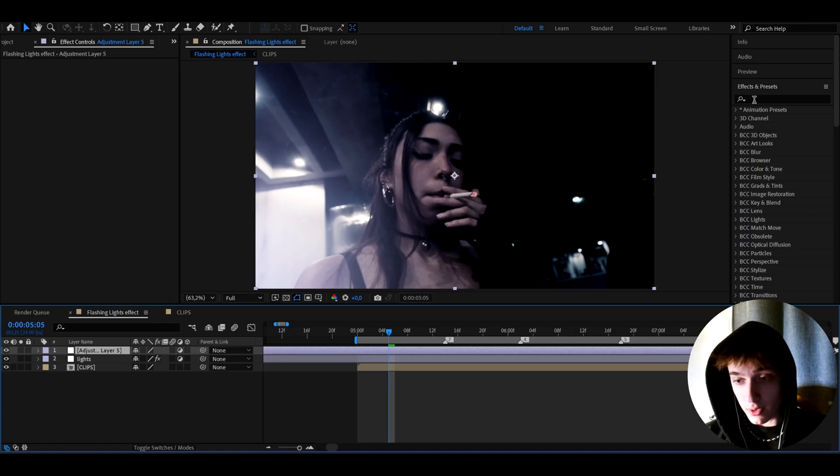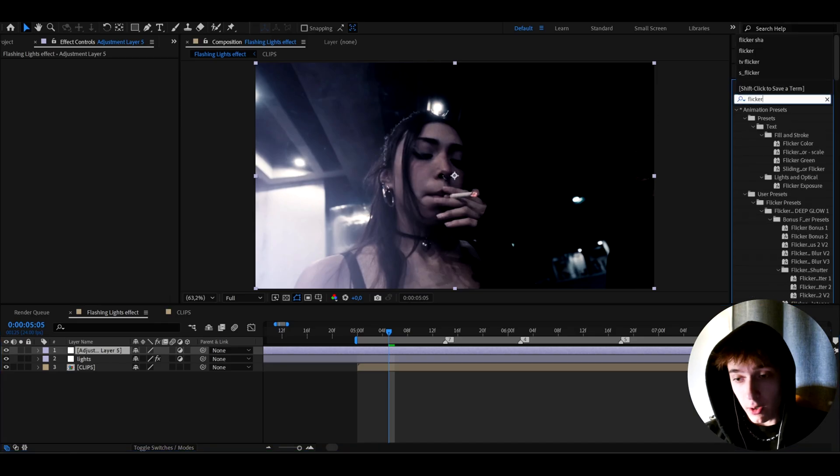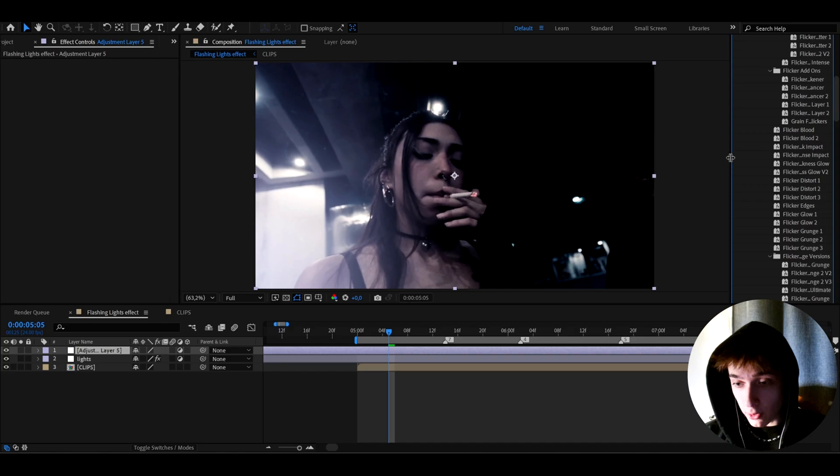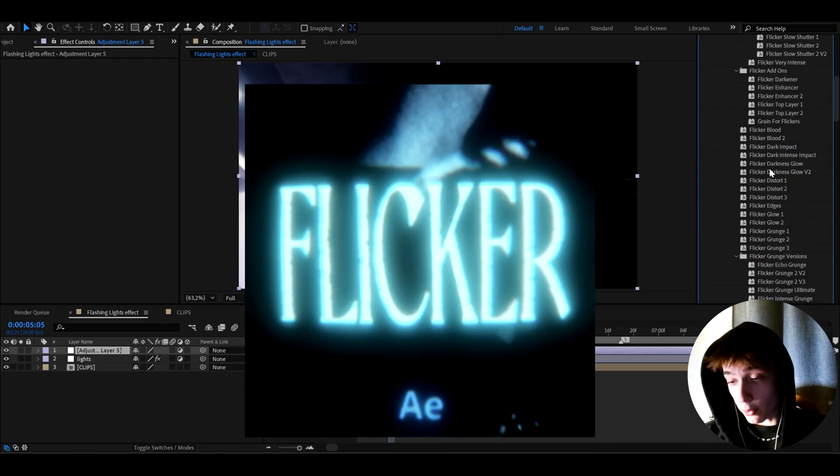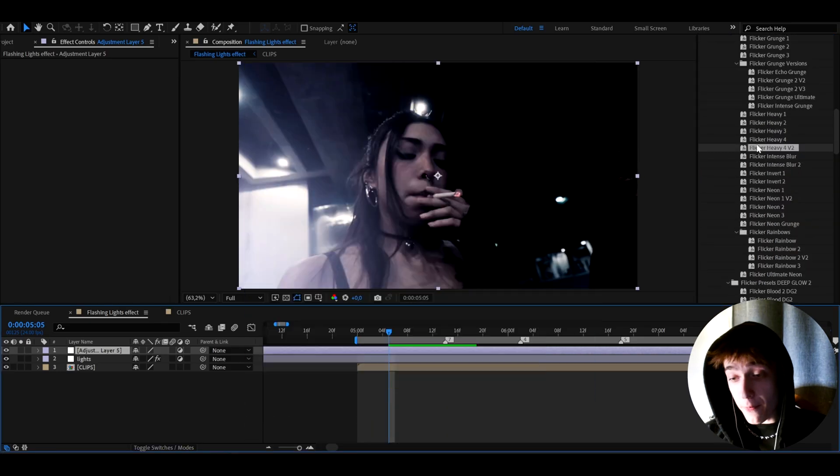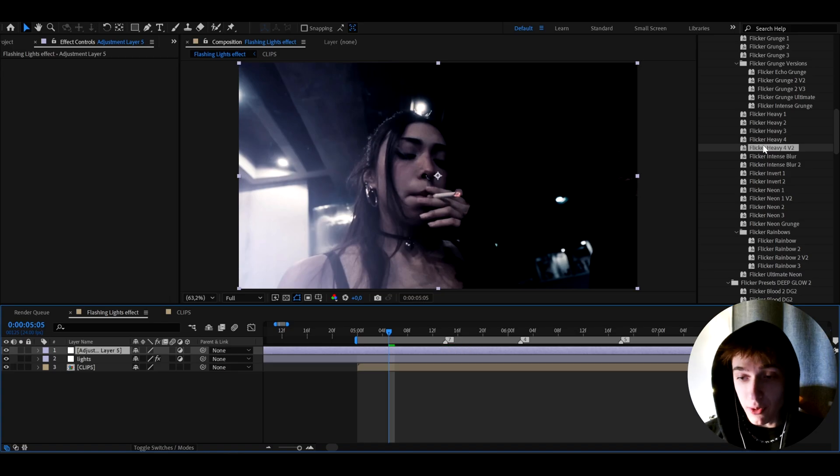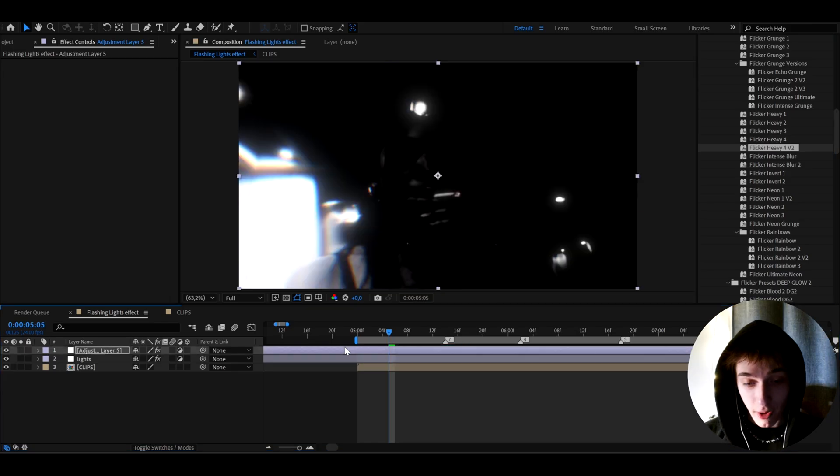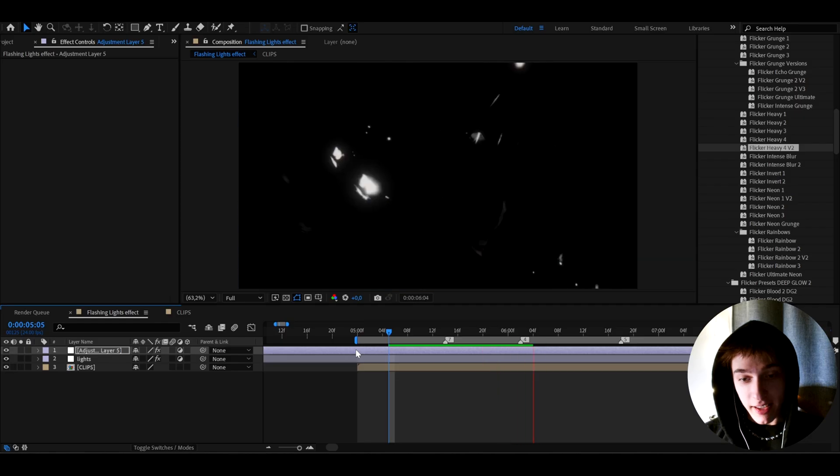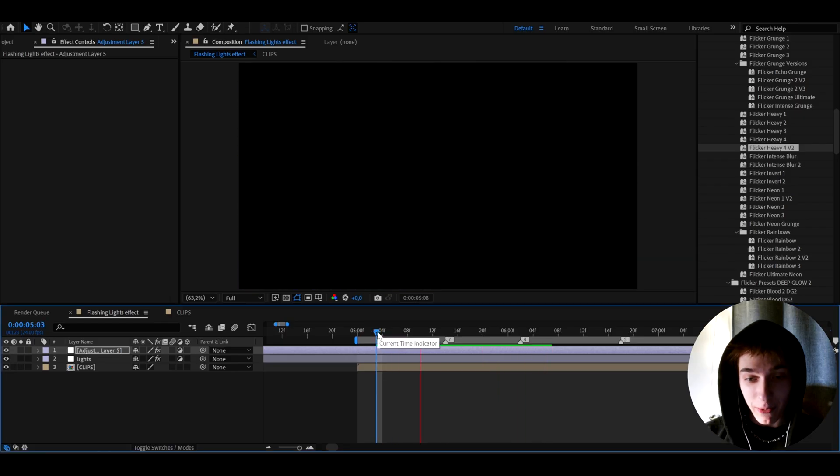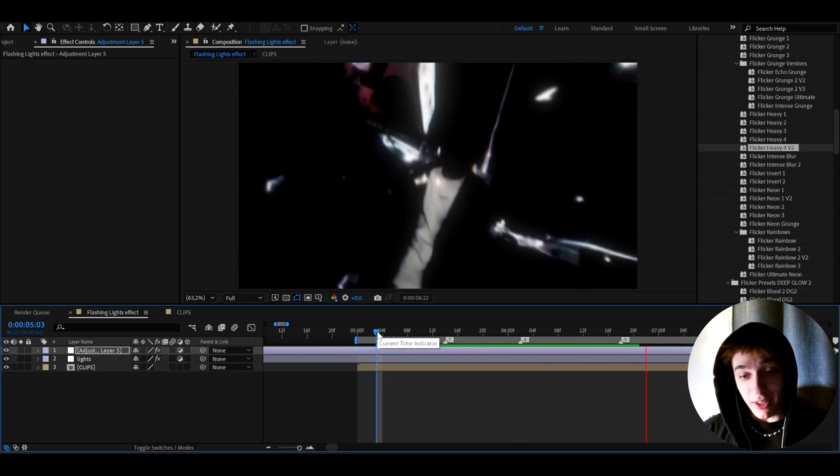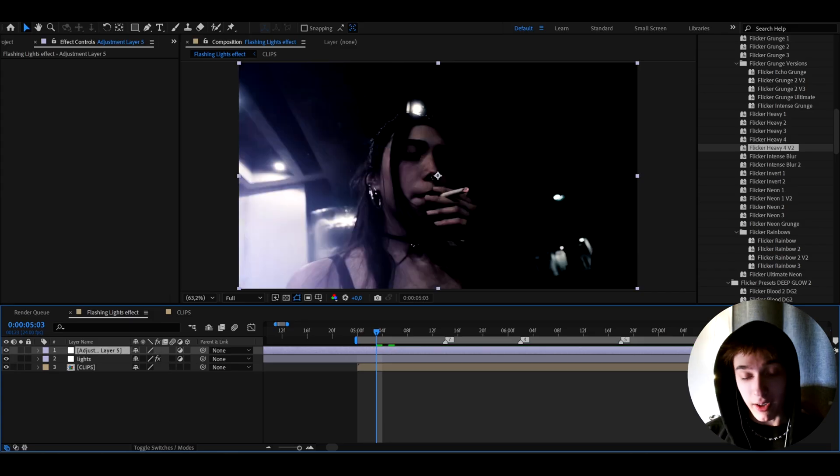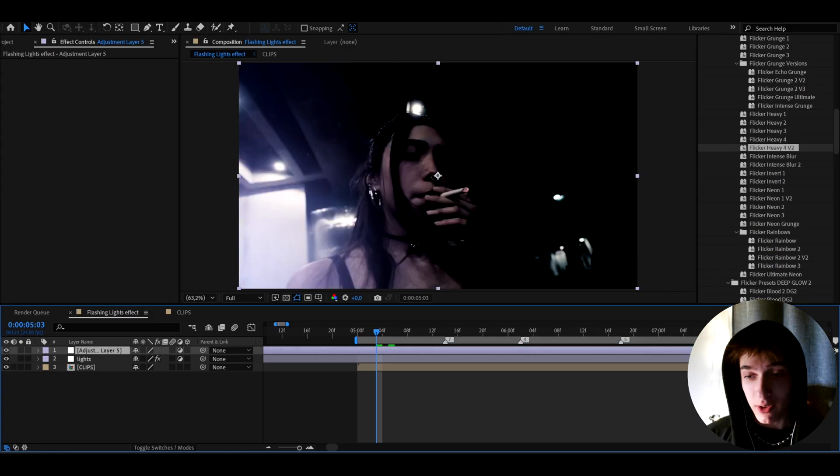I'm just going to type flicker and I can show you how pre-made flicker effects look like from my flicker presets pack. So for example, my favorite flicker effect that I've ever made flicker heavy for V2, you just drag and drop it onto your adjustment layer and you instantly have the super cool effect. I mean, as you can see, that is absolutely insane. You can just do that in literally one click. That's what I pretty much love about my presets packs.